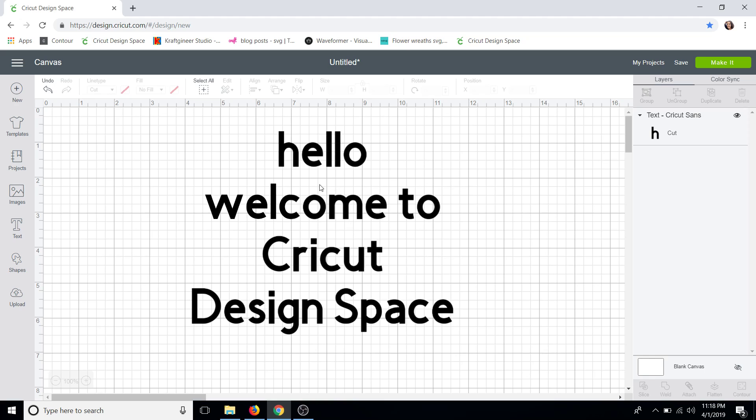I have already typed out some text to make this a little easier for everyone. And if you've never watched one of my videos before, you can find my mouse by following that circle. So I have already typed out my text.